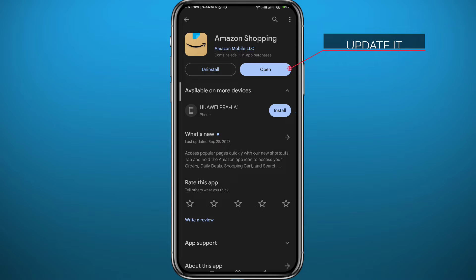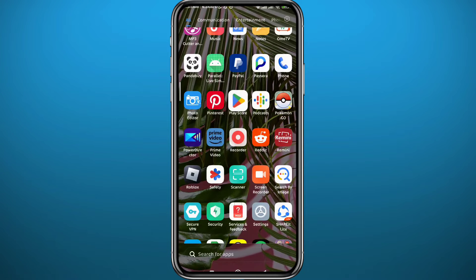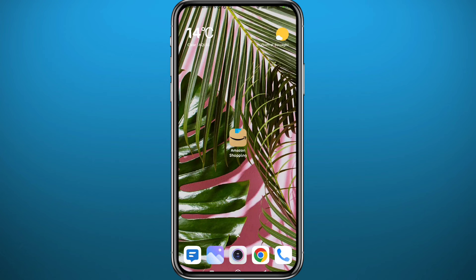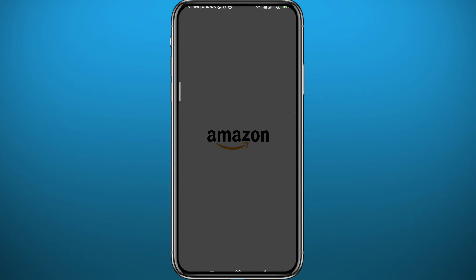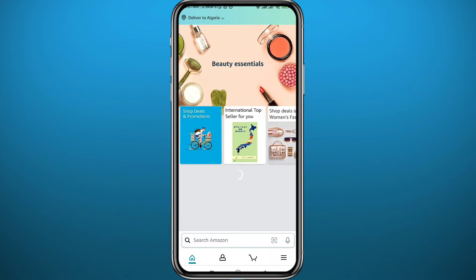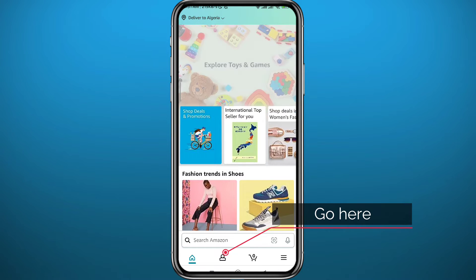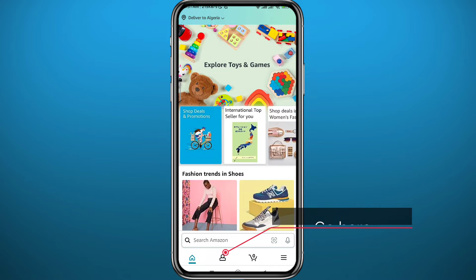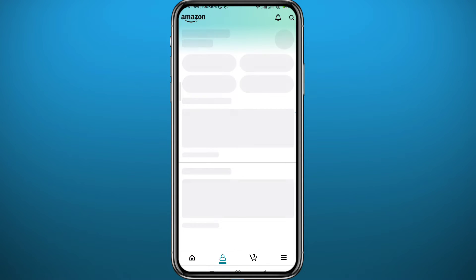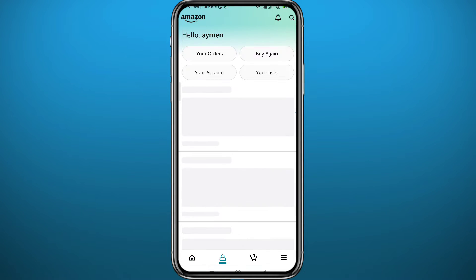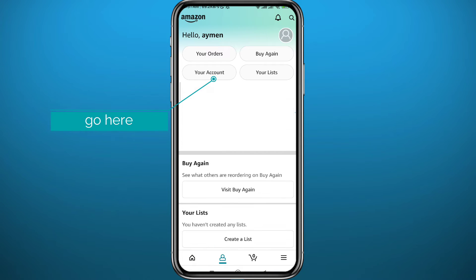After that, go ahead and open the Amazon app. Once you open it, wait for it to fully load up and make sure you are logged into your account. Then tap on the icon in the bottom section of the screen to go to your profile. Wait for this screen to fully load up.